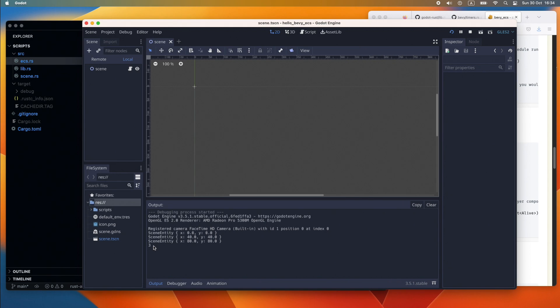We are now at the end of the part one tutorial using Bevy entity component system with Rust Godot. I hope you enjoyed it and I hope I can welcome you again to the part two of the upcoming session. Thank you for watching.